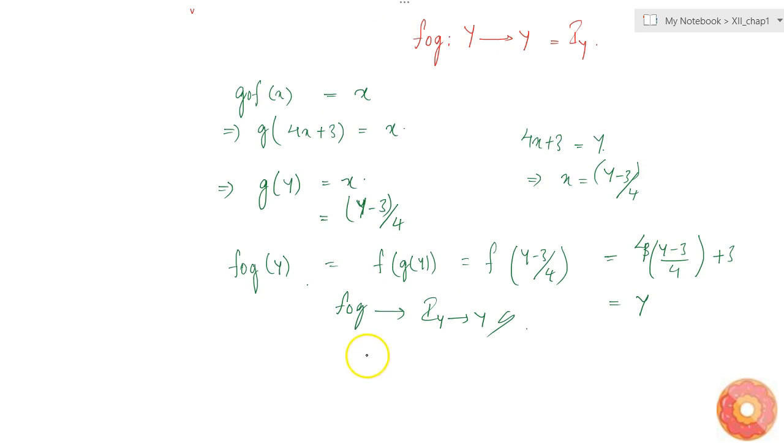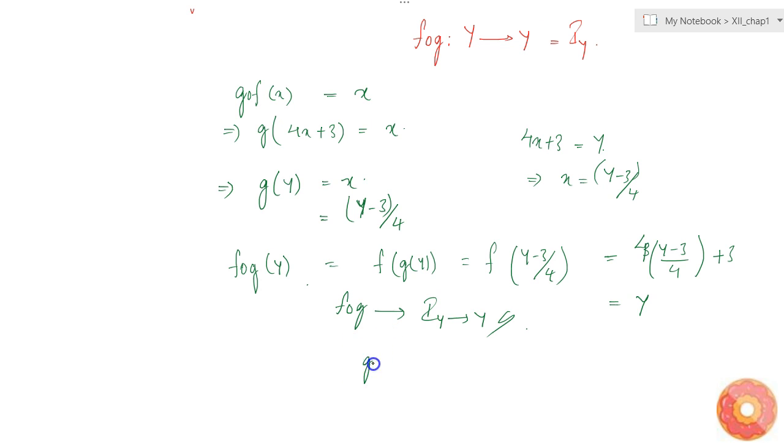The inverse is defined as g(y) = (y - 3)/4.